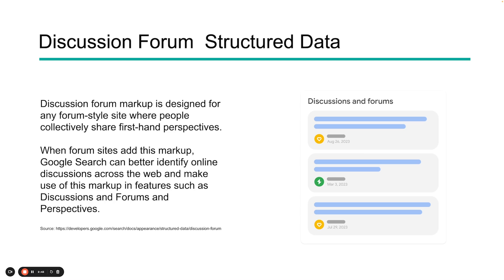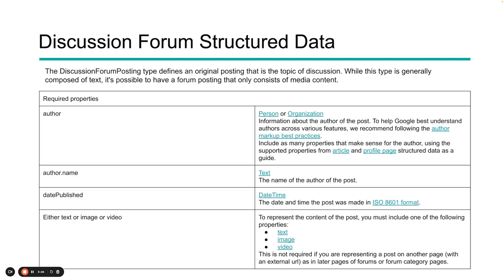The next type is discussion forum structured data. Again, this has to do with perspectives. The profile page has to do with the profile page. Discussion is more talking about the conversation going on within a forum or other site like that. Think of things like Quora or Reddit. You're giving a firsthand experience. This type of markup helps Google better identify a conversation, a discussion that is going on within this forum and adds a new unique perspective that they may want to show within the search results. Go to developers.google and look for the structured data appearance section and start to look at how this might apply to your site. This is defining the original posting and the topic of that discussion.